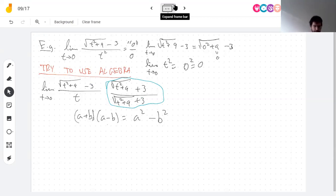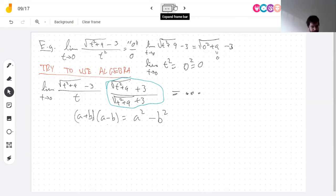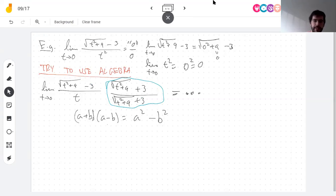Multiplying by the conjugate will make it simpler because using the difference of squares rule, (a+b)(a-b) = a²-b², lets me square the square root and eliminate it. I'll finish this tomorrow because today we're out of time.